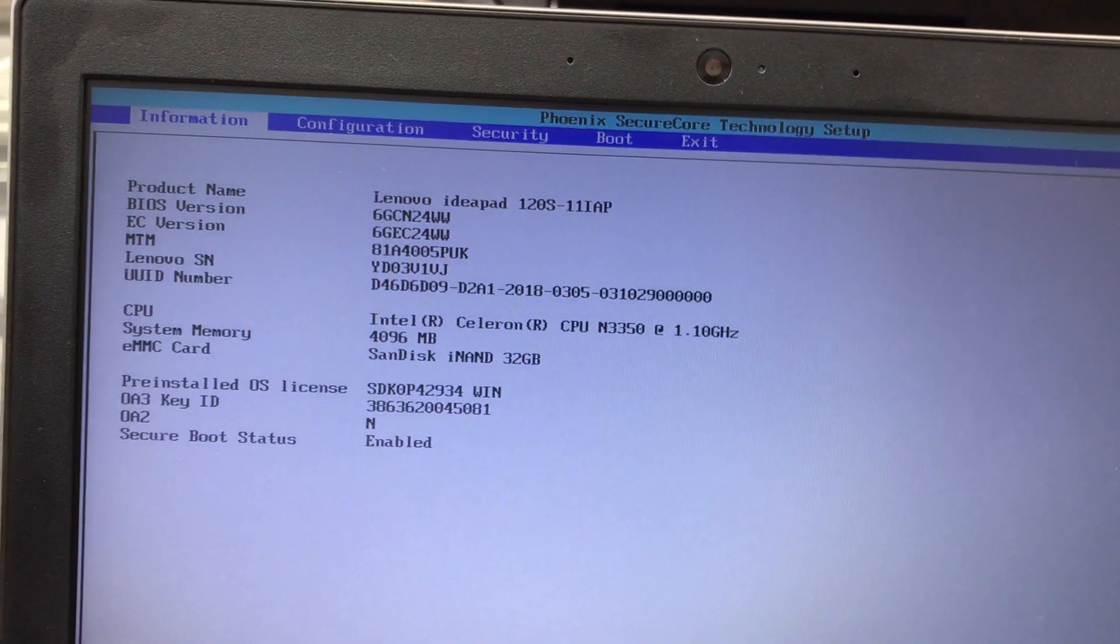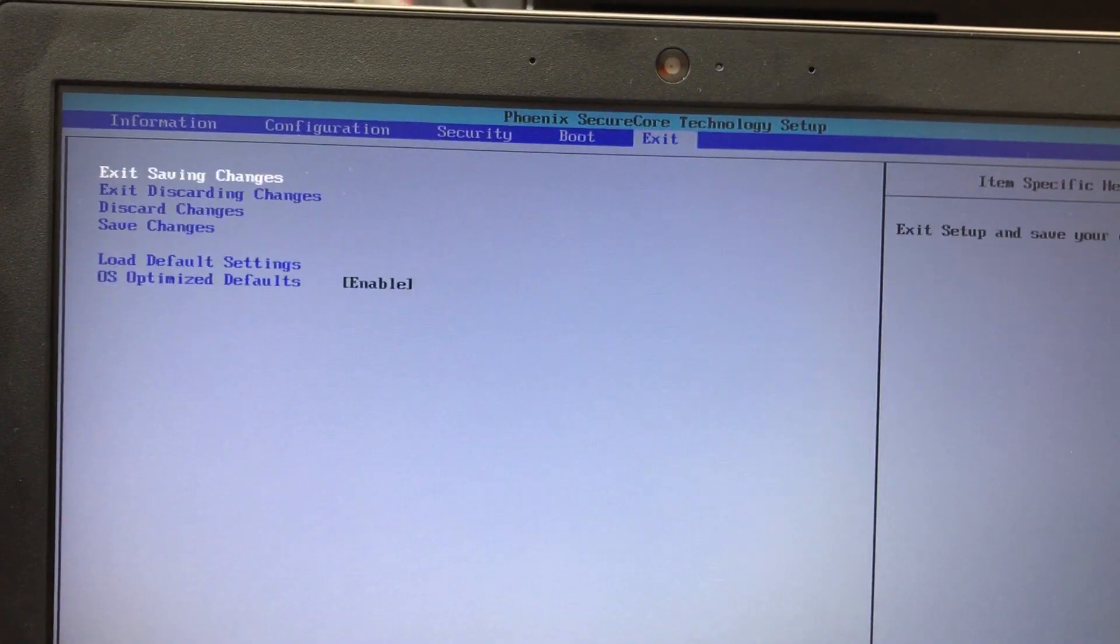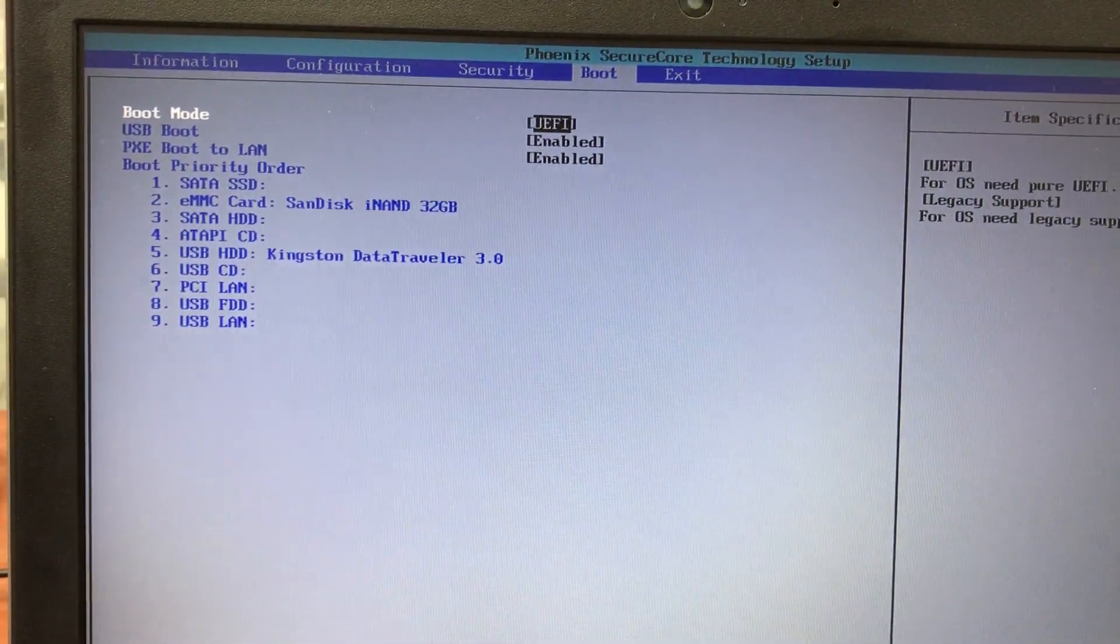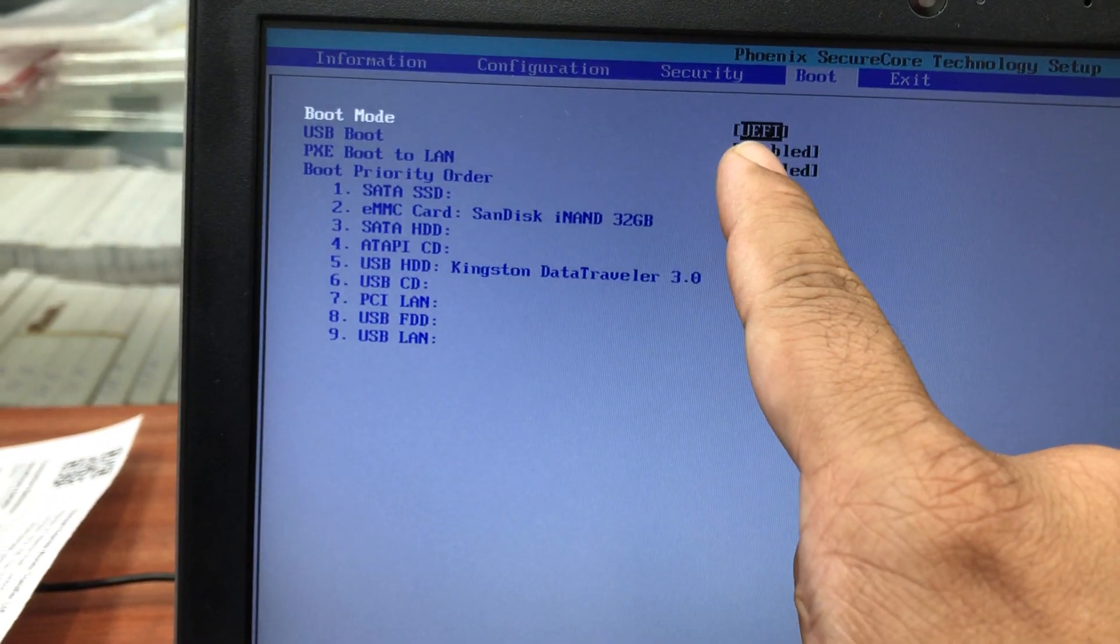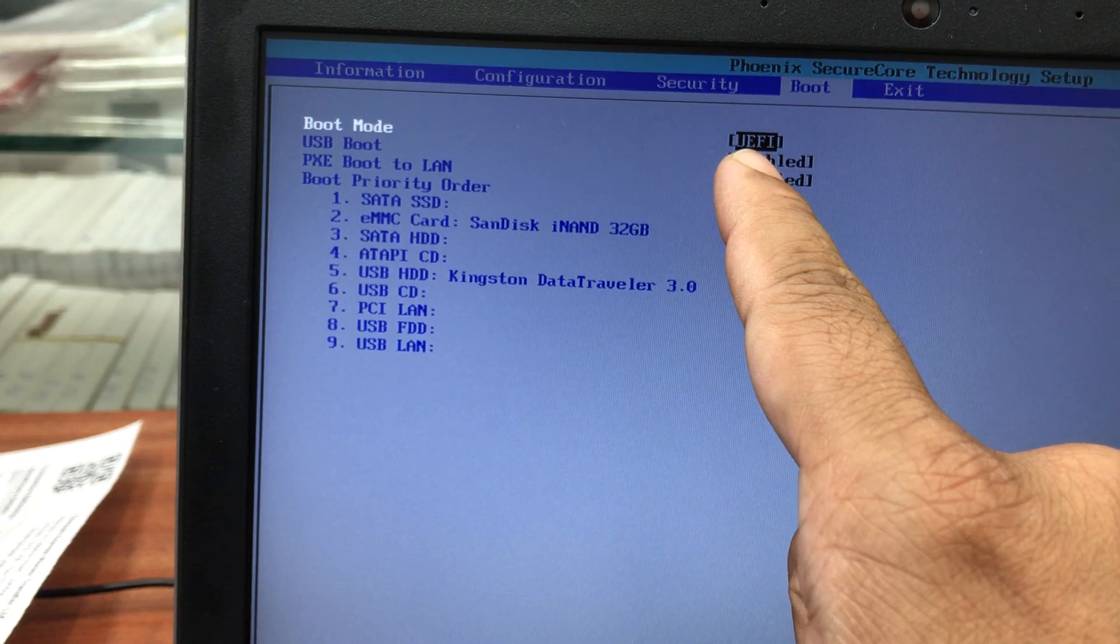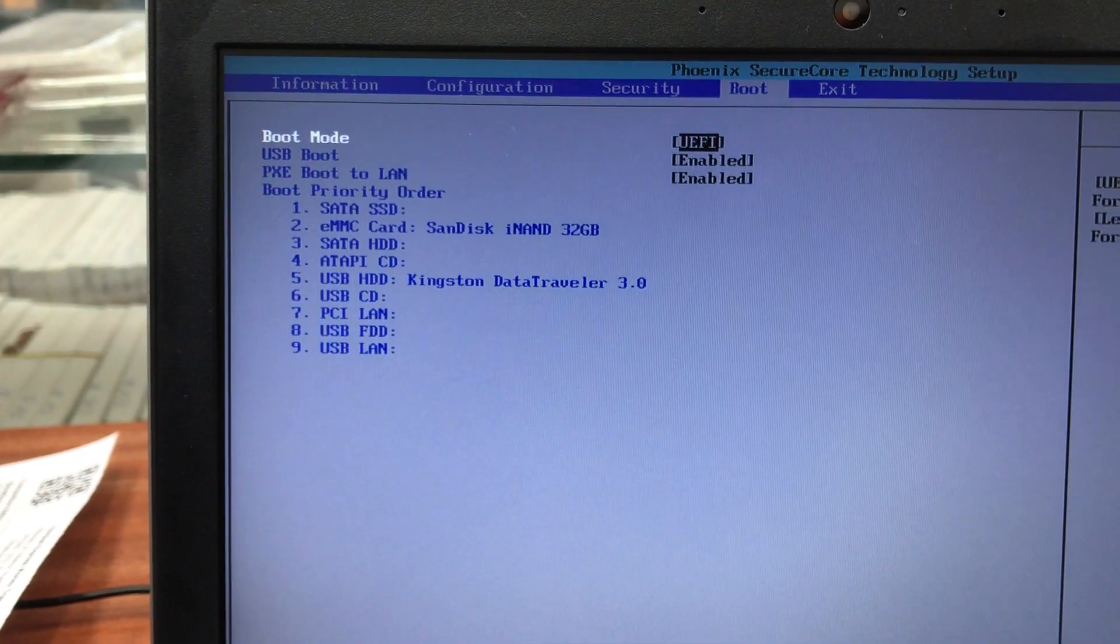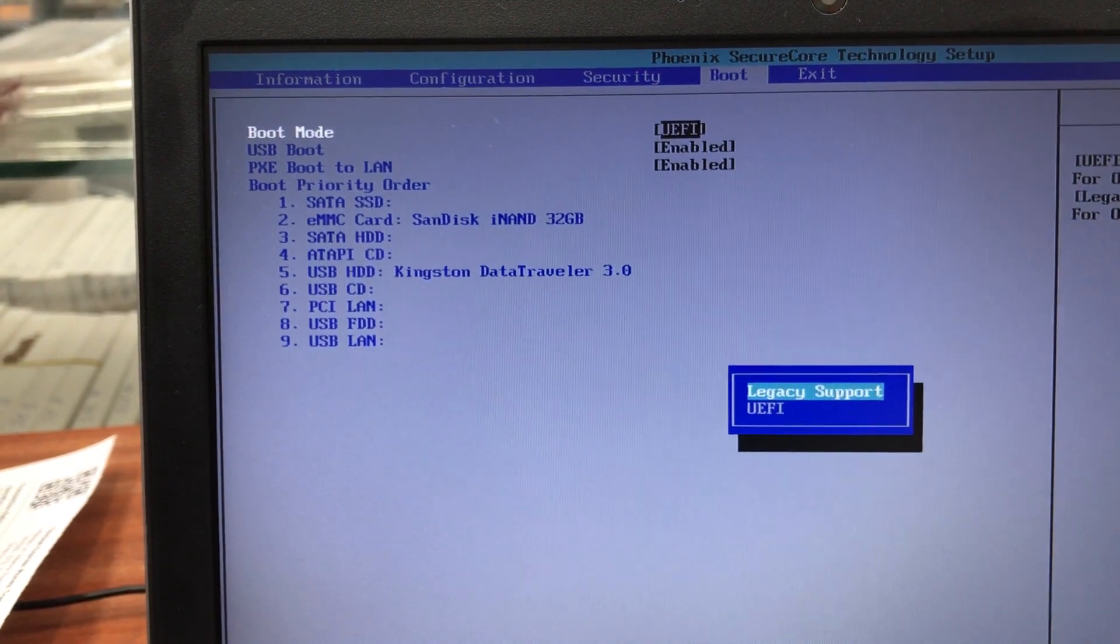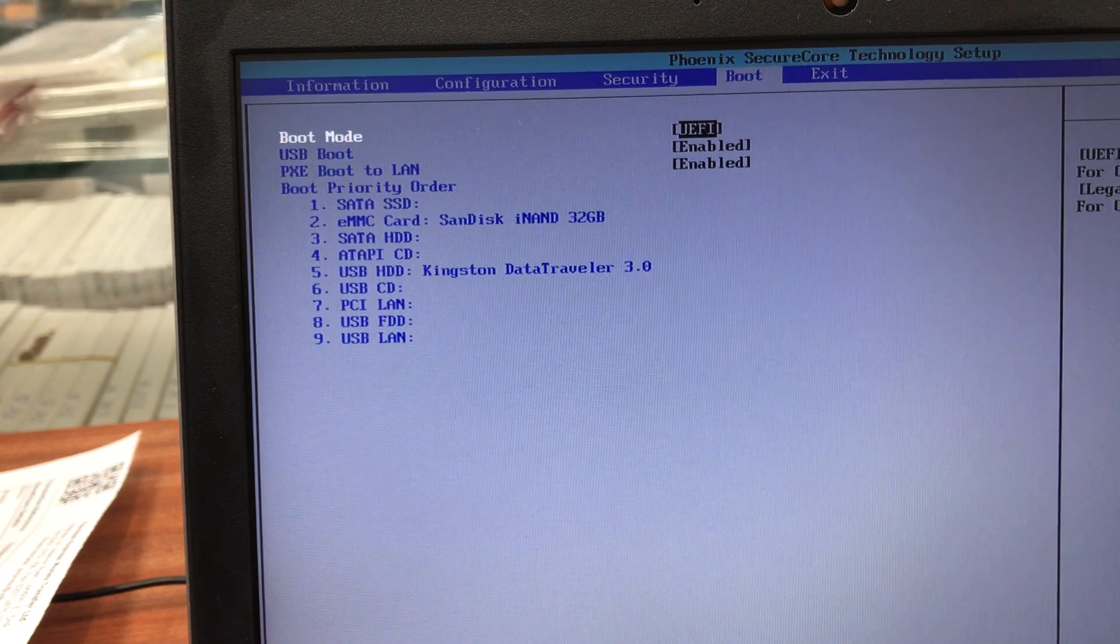Now you need to go to boot option. From there you can see the default one is UEFI. This is the one we need to change to legacy mode. Once you change into legacy, then we can change the boot option.